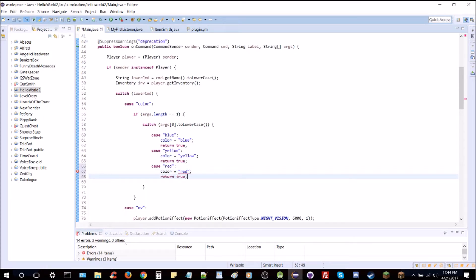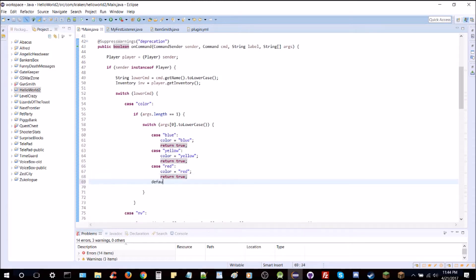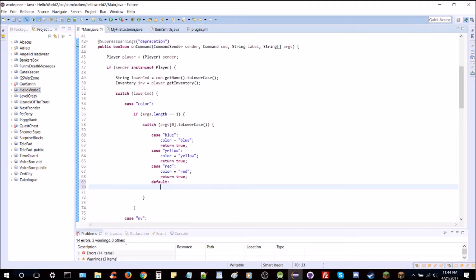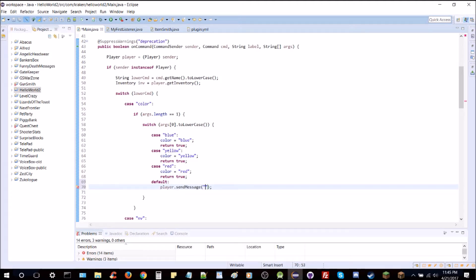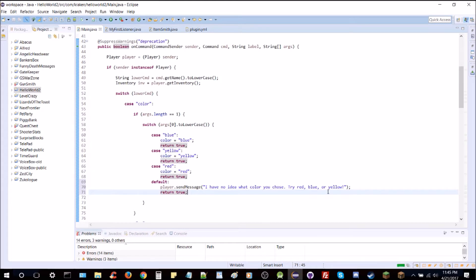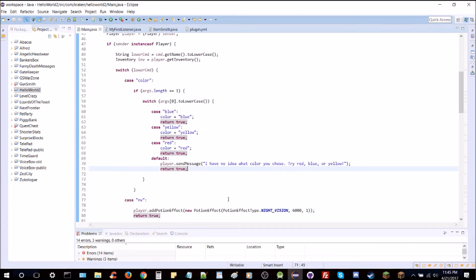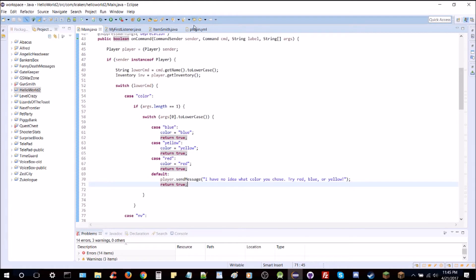We'll add one more default case — if it's not anything it recognizes, we send the player a message: 'I have no idea what color you chose — try red, blue, or yellow.' Then return true. So if there's one argument and it's not one we recognize, it goes to default, gives an error message, and finishes.